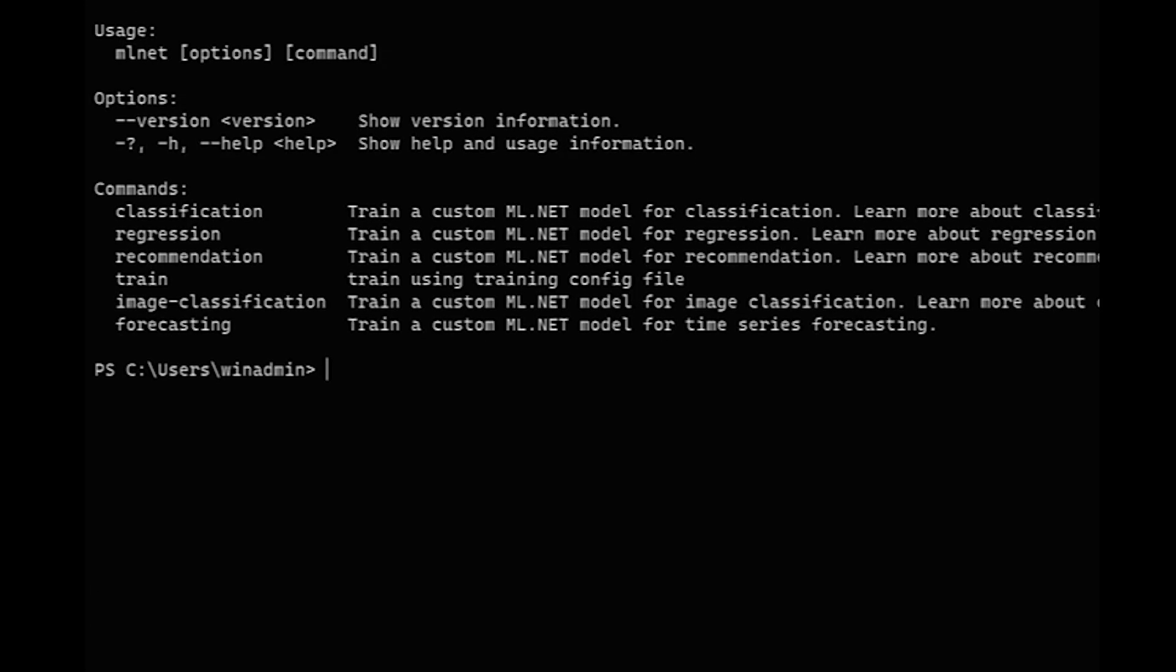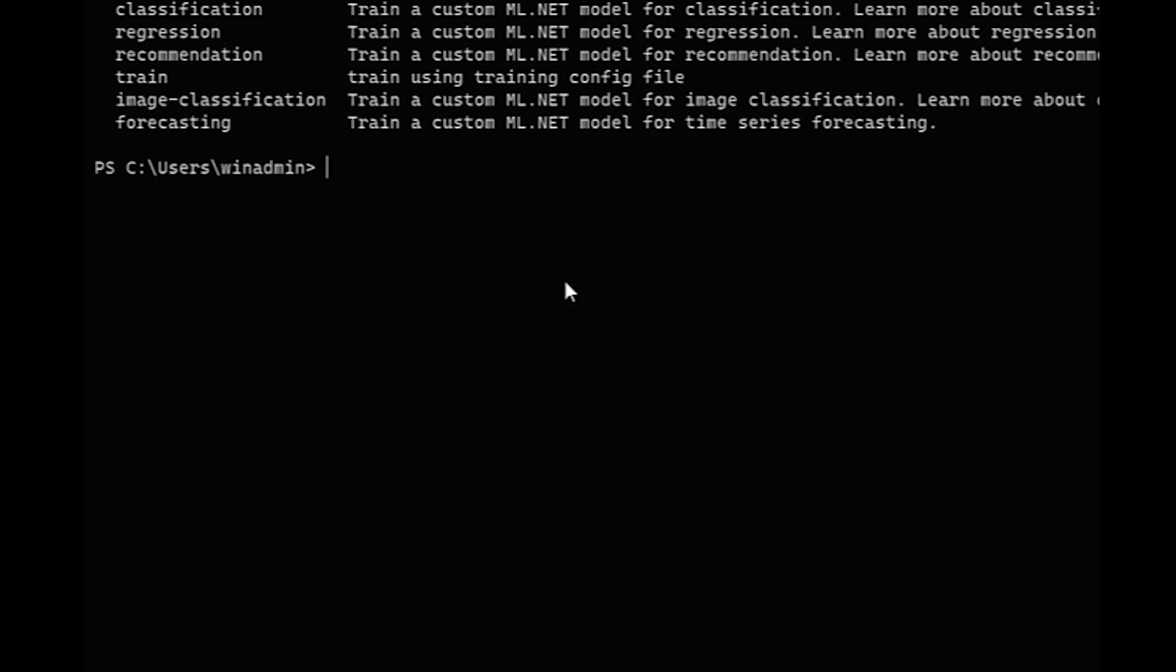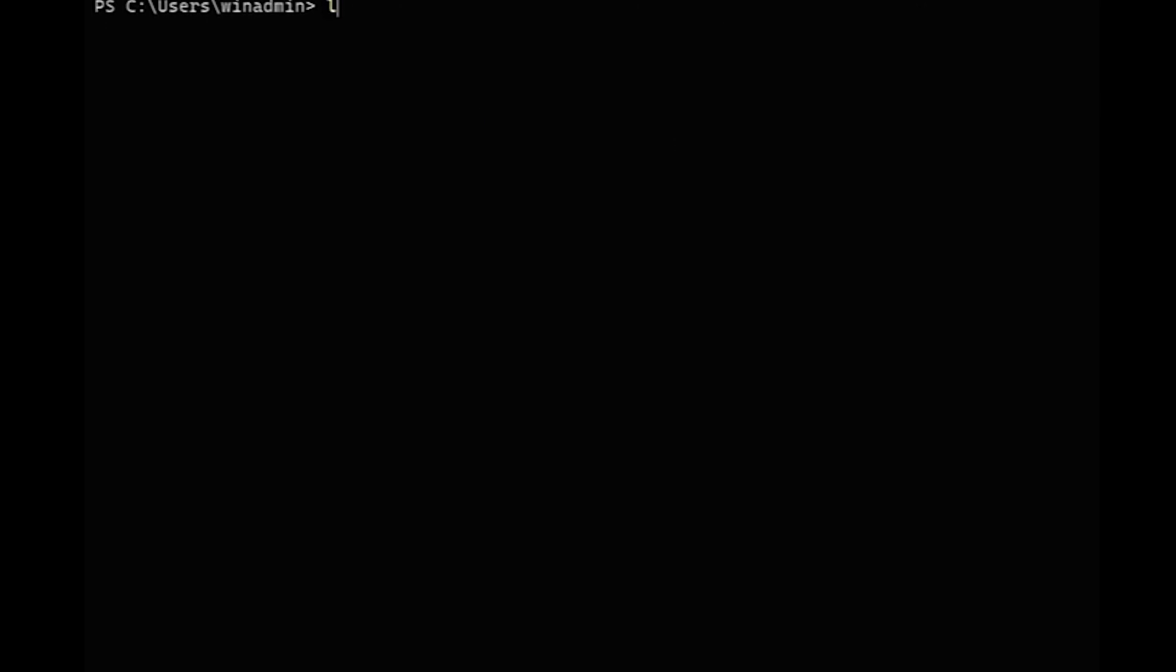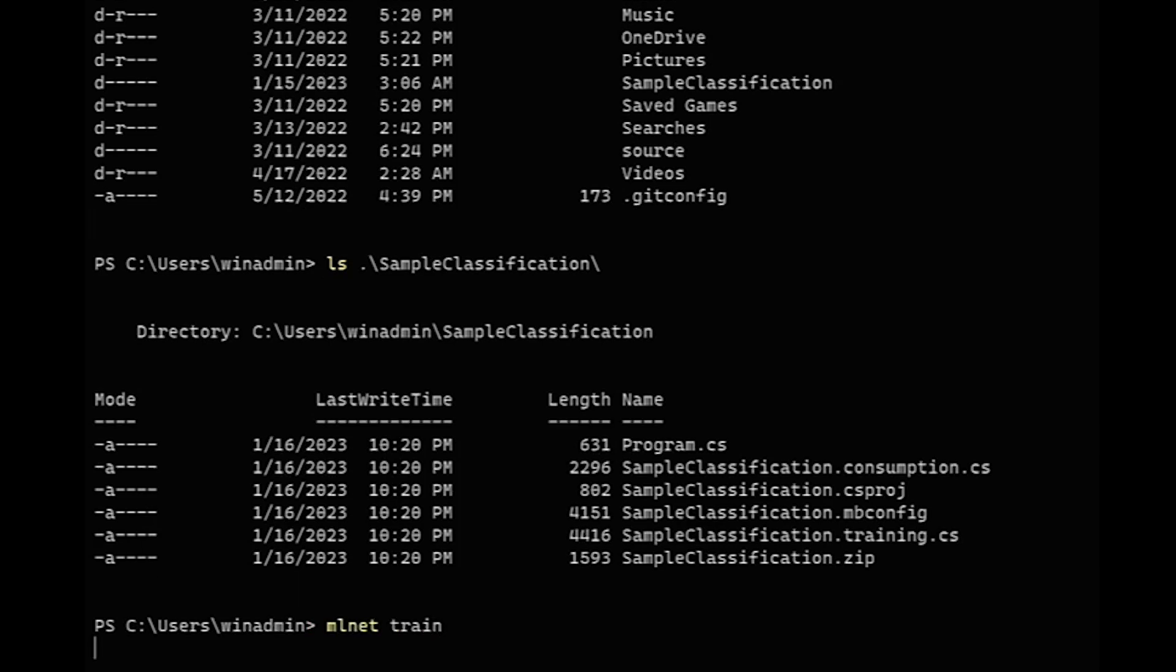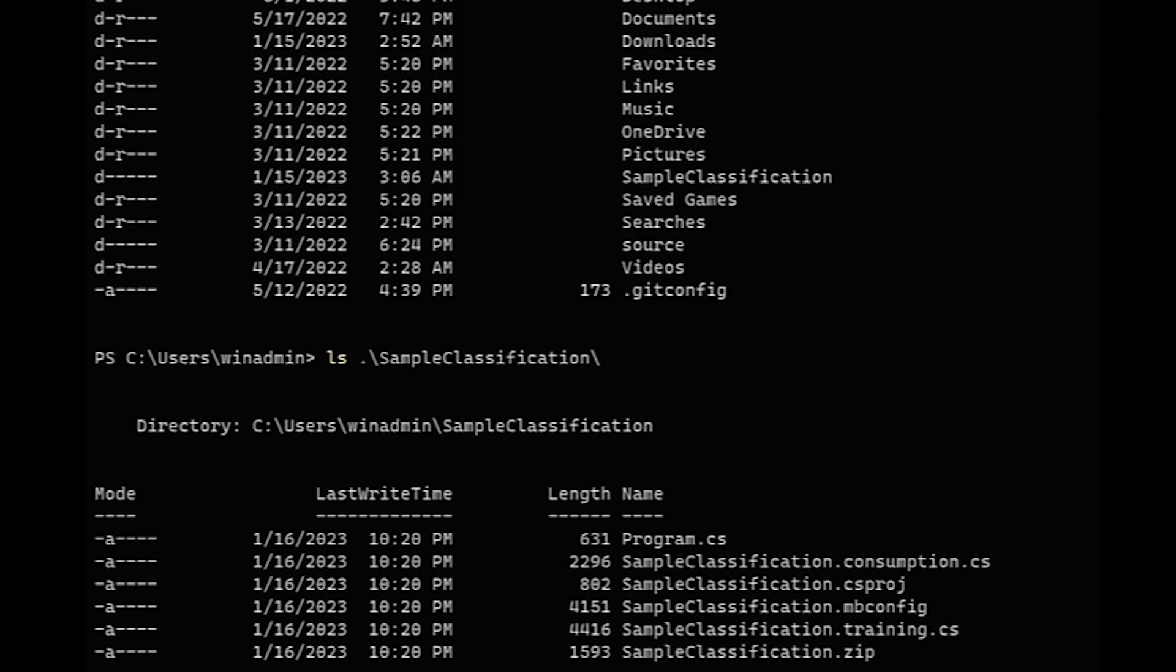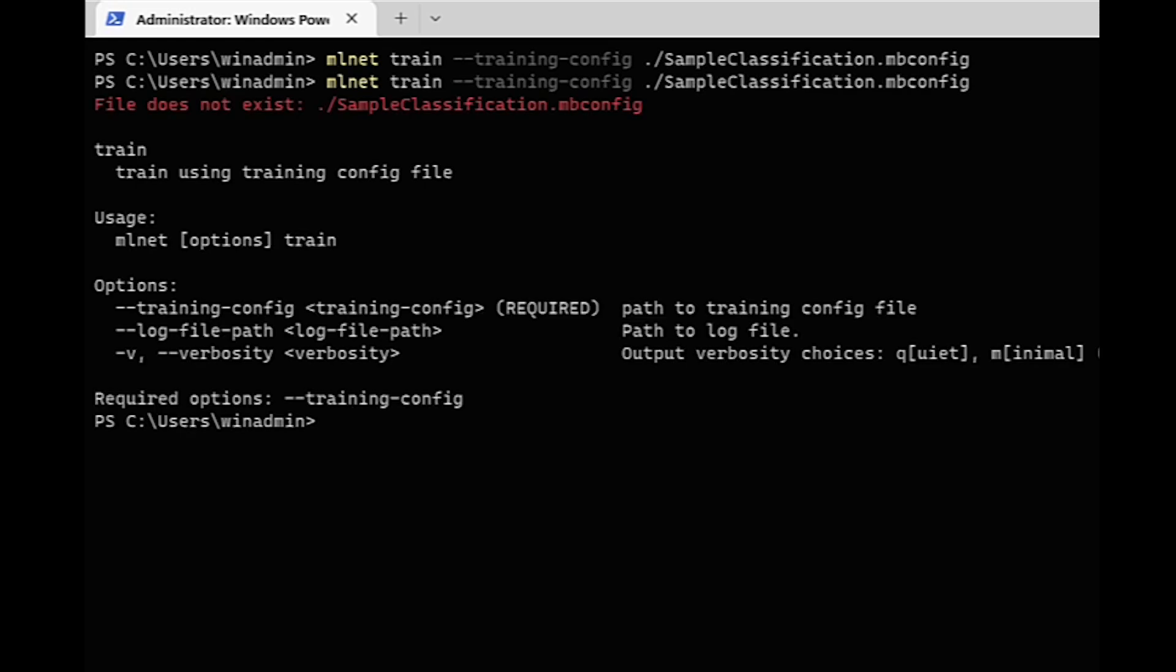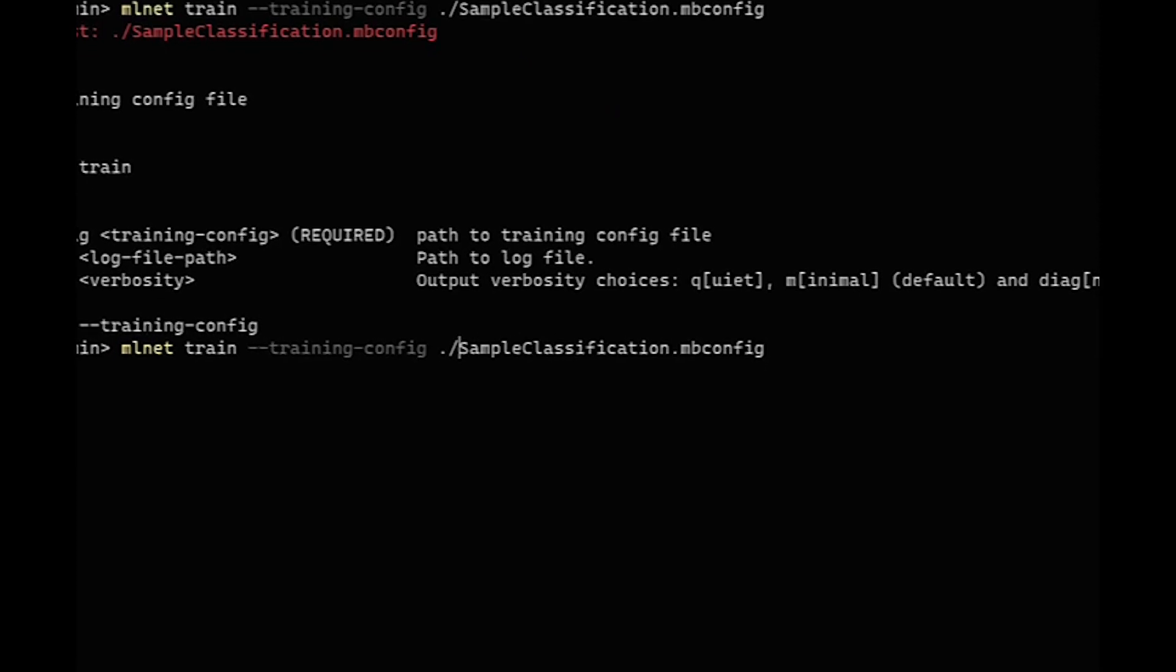And so let's go back to the main commands here. We have the train command, and that is something you can use to train with an mbconfig file. So now let's look at the sample classification. We have that mbconfig in here. So we do mlnet train. And actually, there's one required option here, a training config. So we do mlnet train, and we do training config sample classification.mbconfig. I think I forgot to go into that folder first.